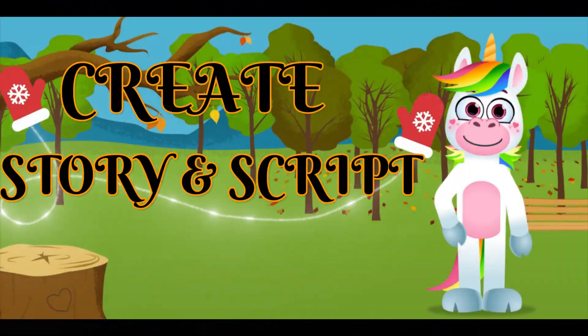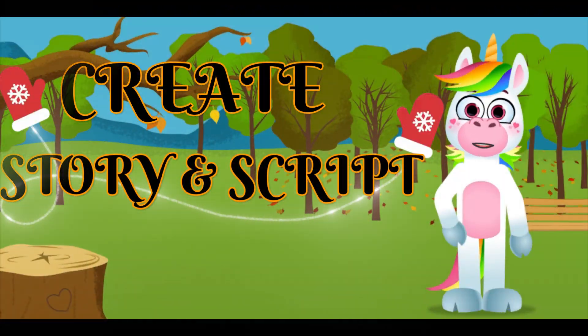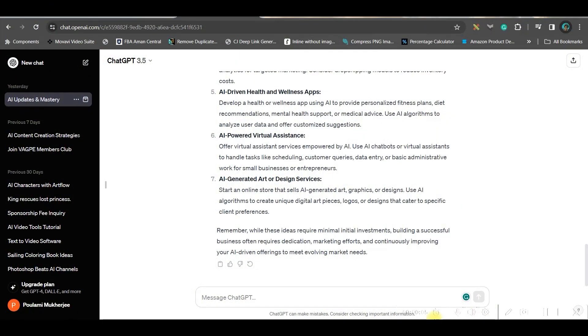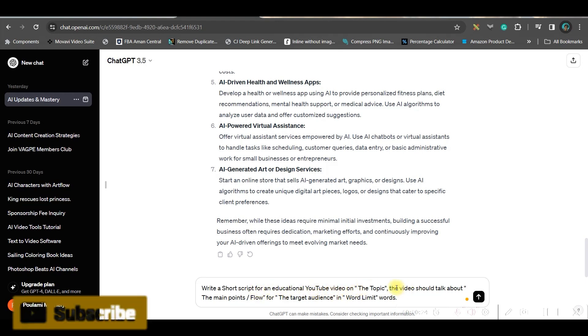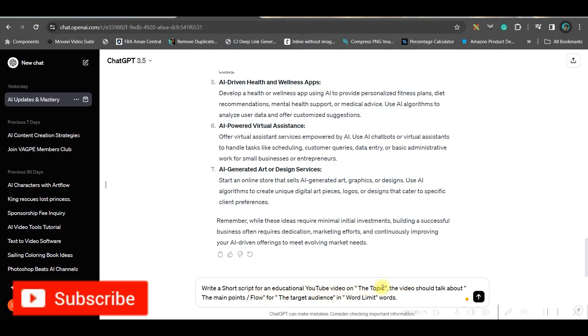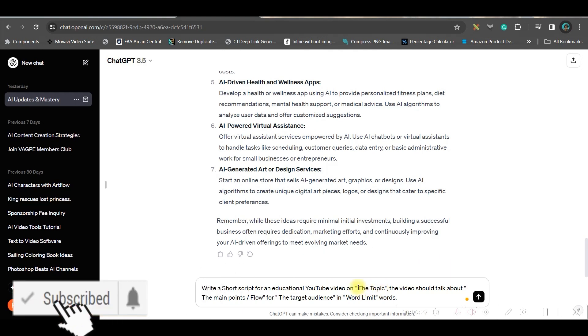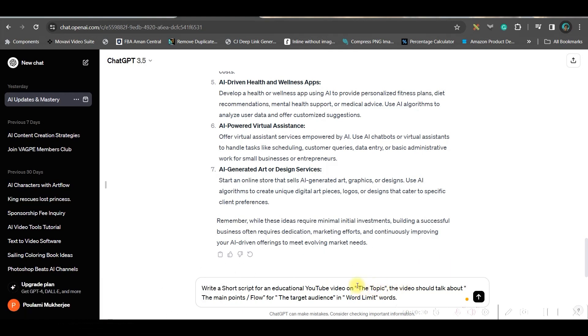Step one: creating the video script. For this we can use ChatGPT 3.5 version which is a free version. In this box you'll have to give a prompt: write a short script for an educational YouTube video on - give the topic. If it's fruit, give fruit. If it's alphabets, numbers, solar system, planets - anything you can give.